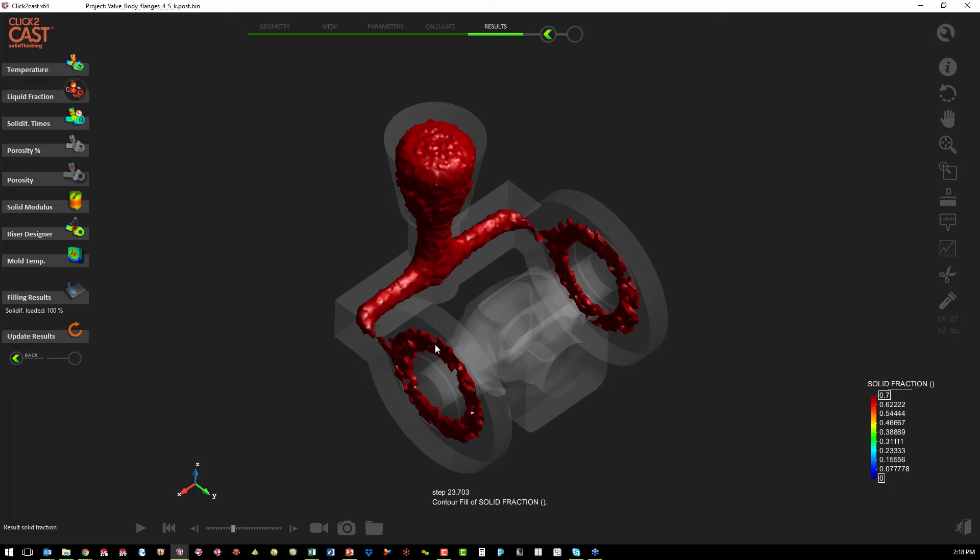And we can see we've got a much smaller area that still has liquid material in the valve body. So our change to our feed system has definitely made a positive improvement to the model.